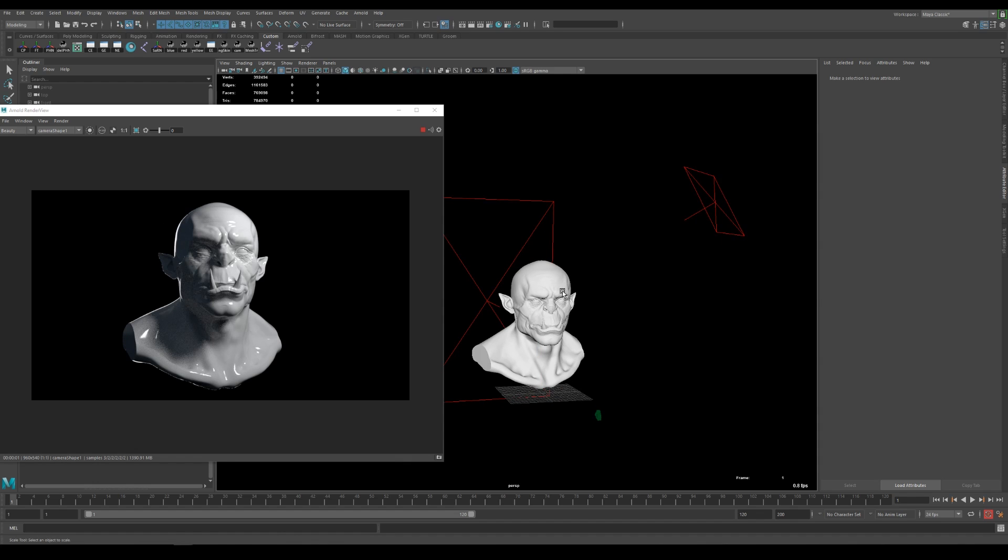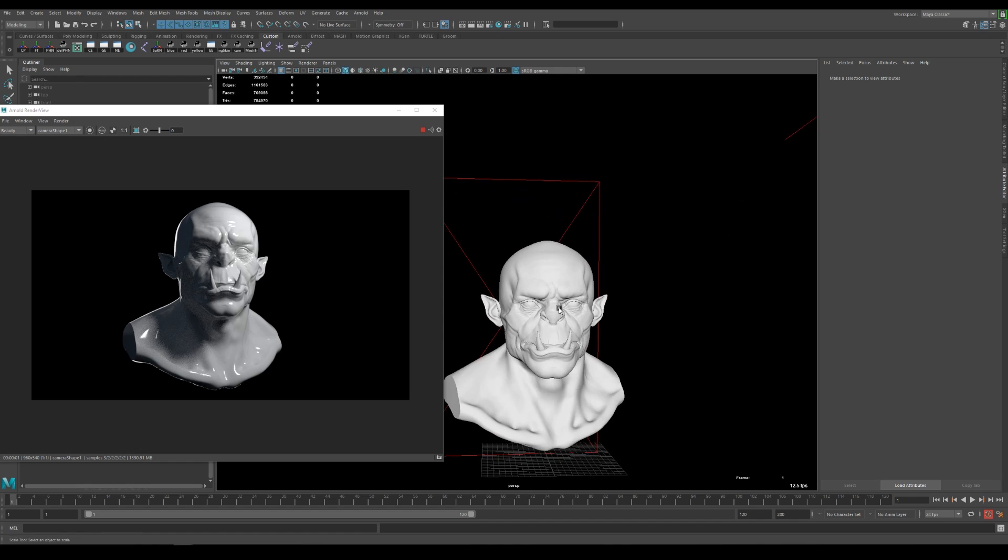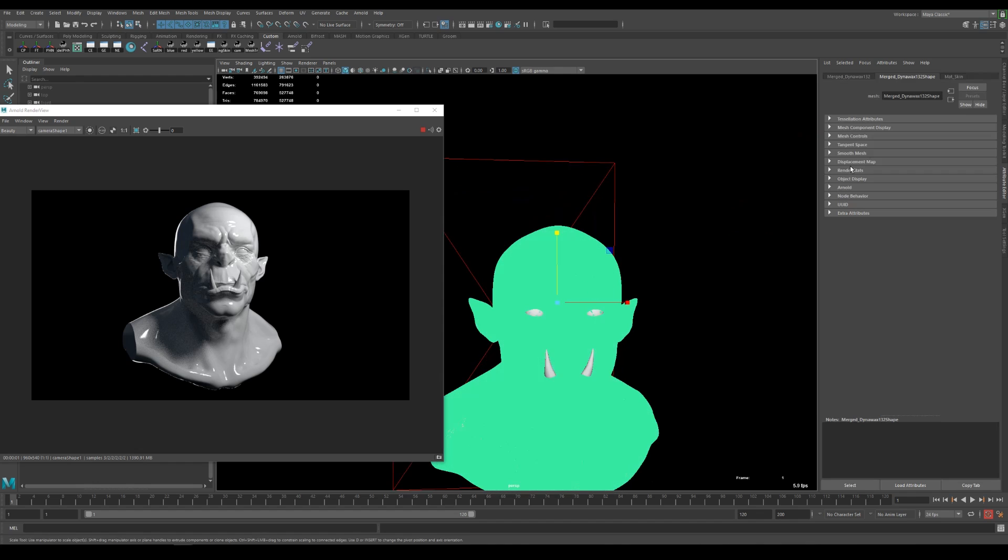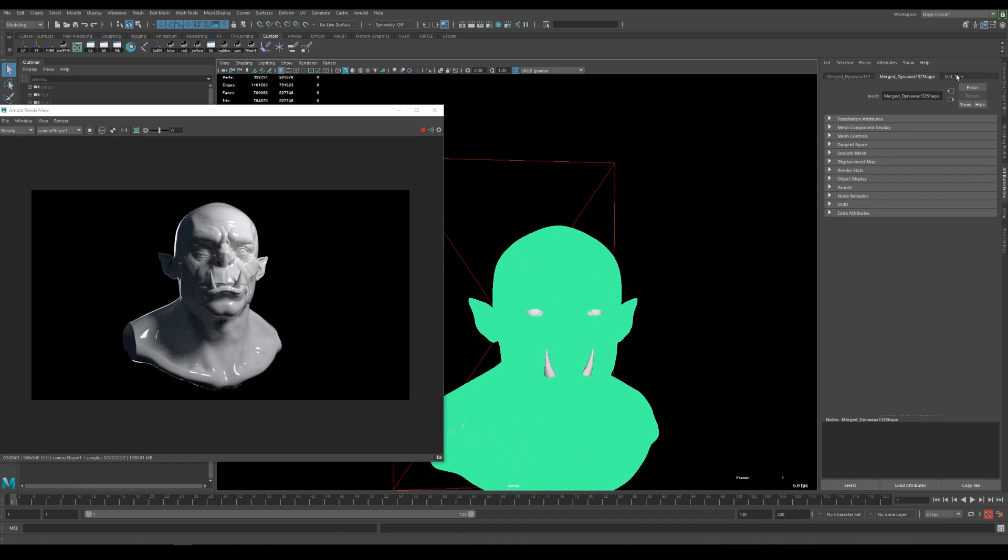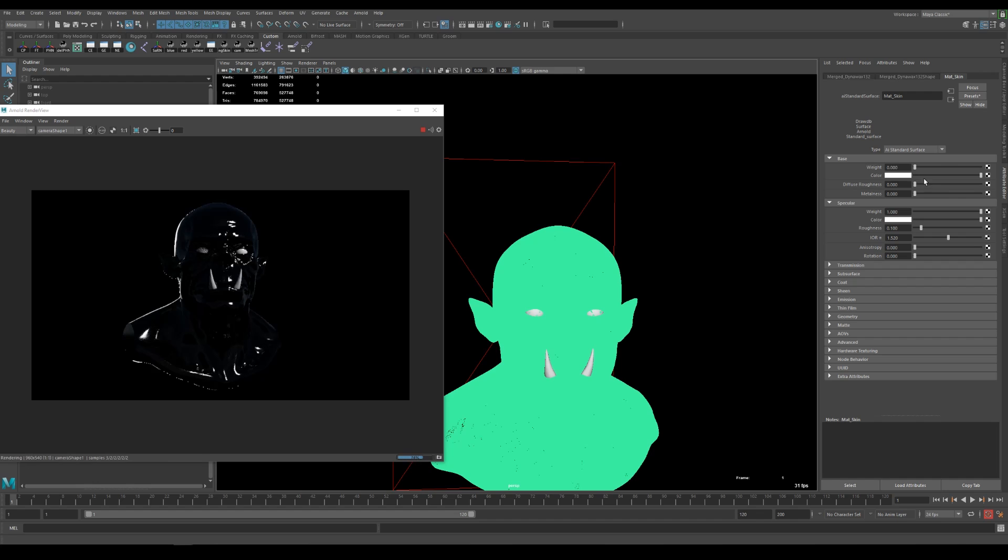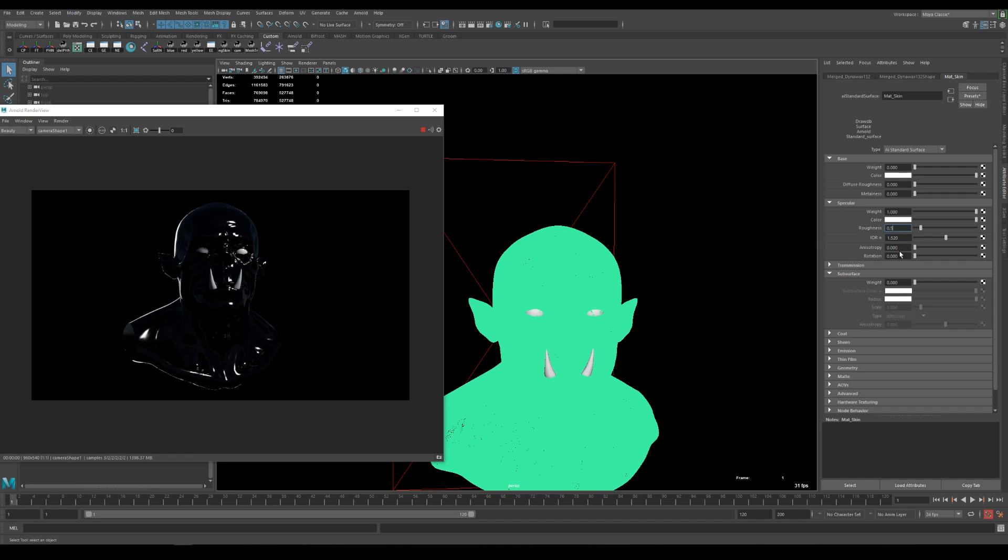So with the lights in place let's adjust the shaders to get the results that we want. So I'm selecting the head and go to material skin and since we want to have the subsurface scattering effects I set the base weight to zero so we are not using any diffuse shader but more of the subsurface shader. For the roughness you can see it's really glossy right now so I want to go to the specular roughness and increase the roughness a little bit to something like 0.5.